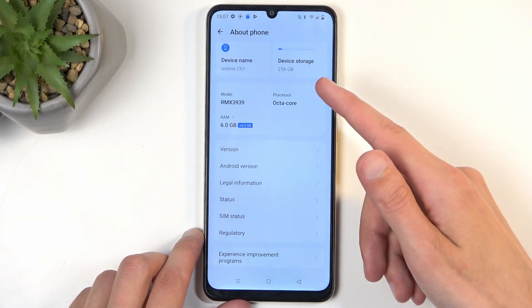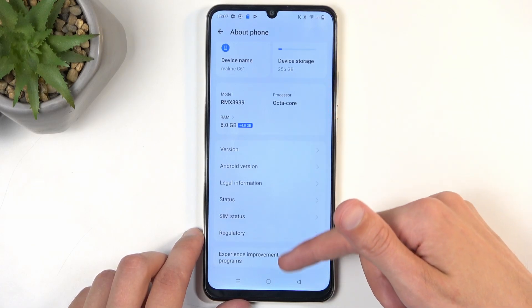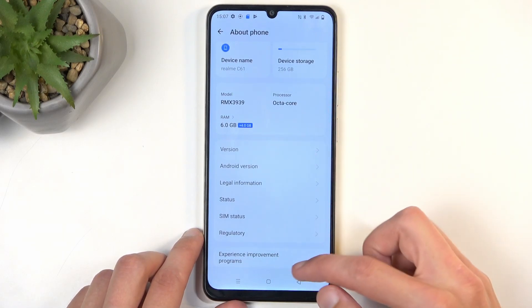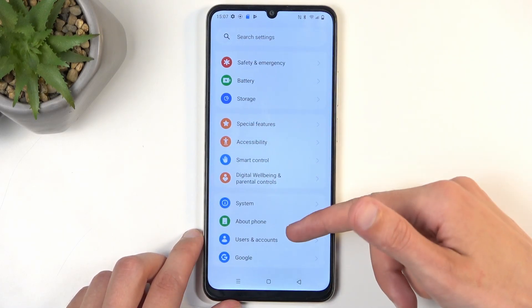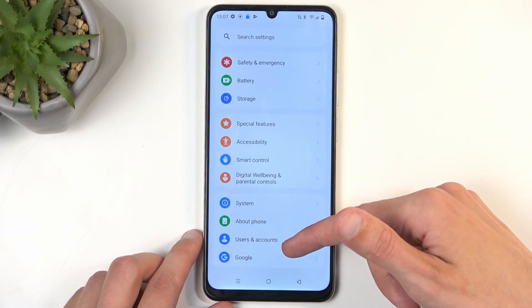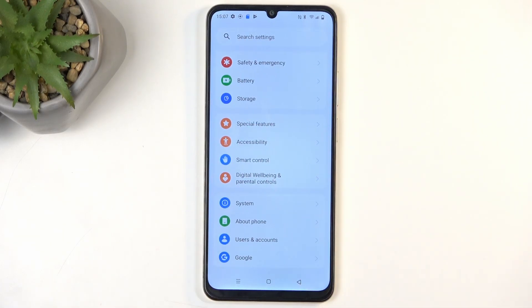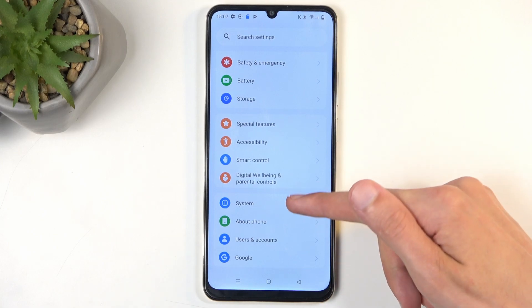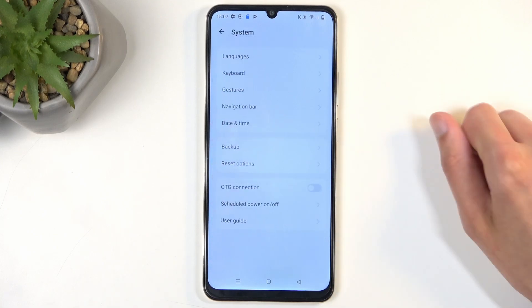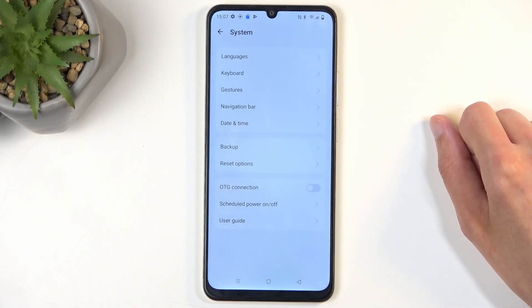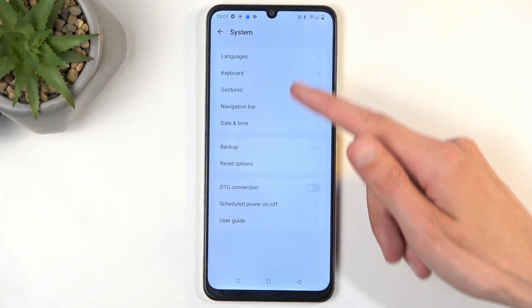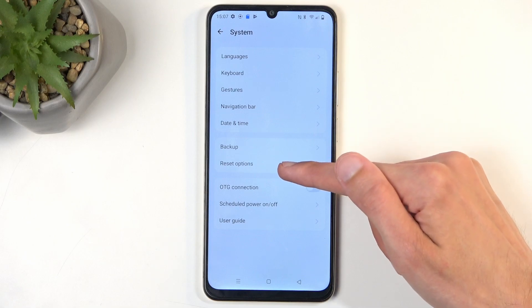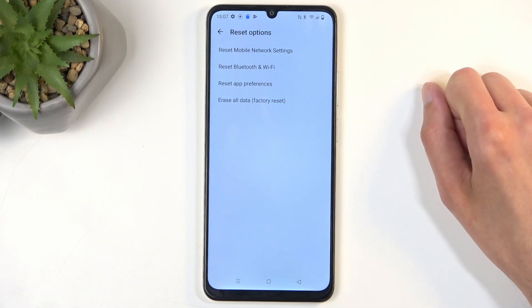I scrolled down again but I'm in the wrong place, so disregard that instruction. There is a System option — we're going to navigate to System instead, and here we have Reset Options right over here.